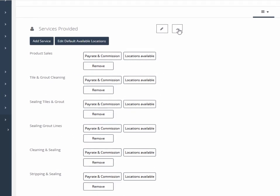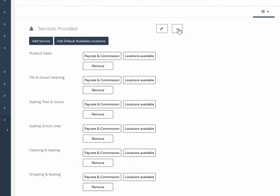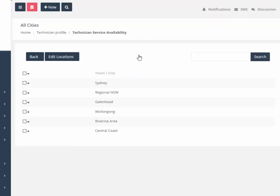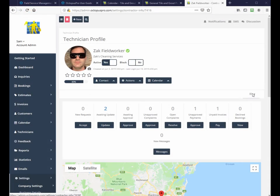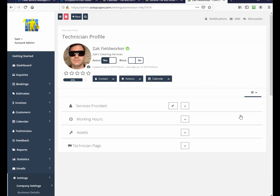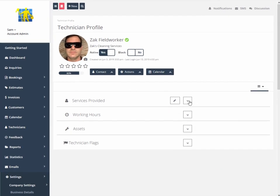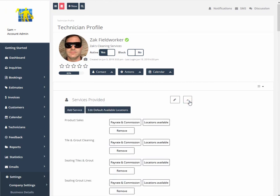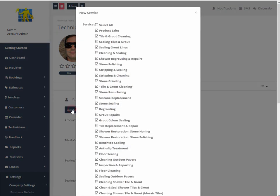Services can be selected as required depending on the field worker's capabilities and equipment, each with service pay rate, commission, and location able to be set accordingly. Adding a service provided by a field worker is from a pre-configured checklist which is customizable no matter whether you provide only a few or many services.